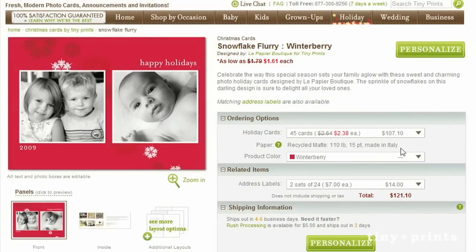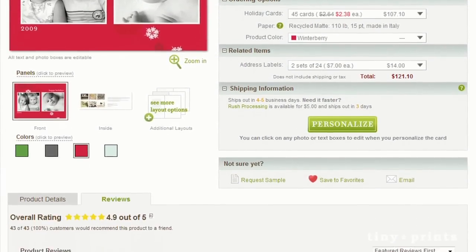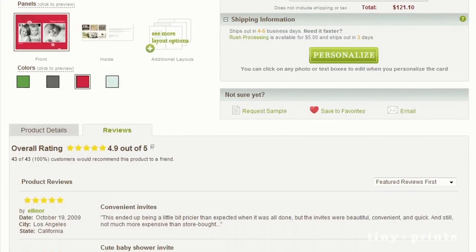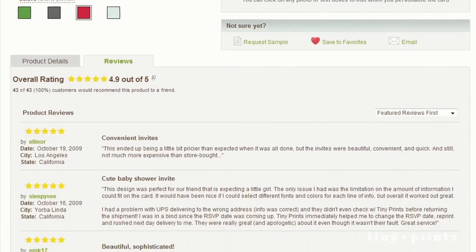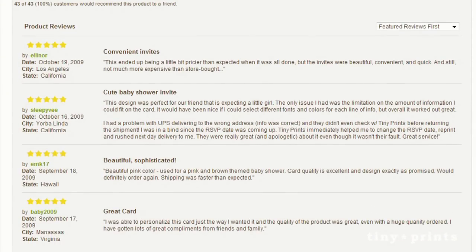View all of your card's details from the paper type to the printing process and browse relevant articles written by our stationery experts as well as product reviews from other customers.